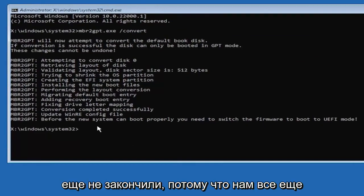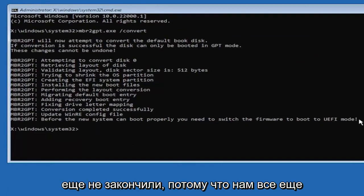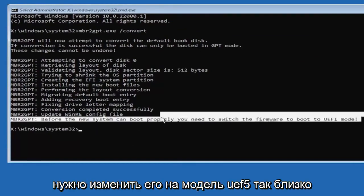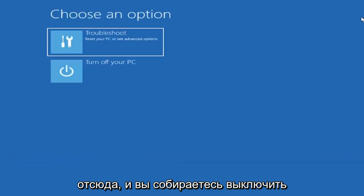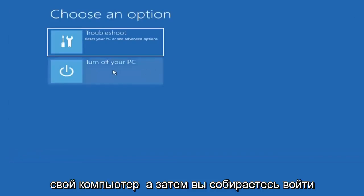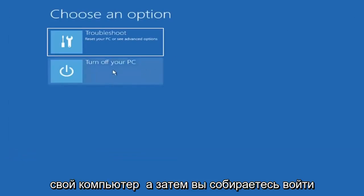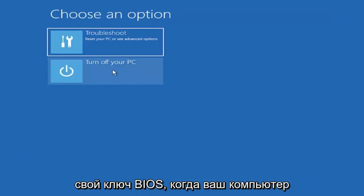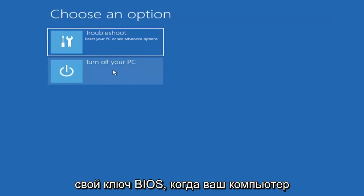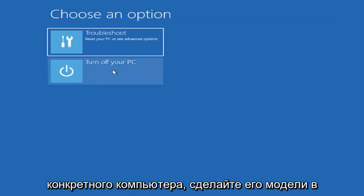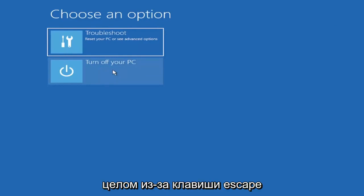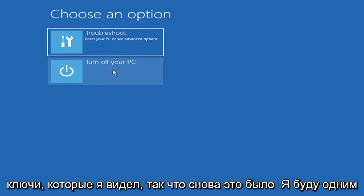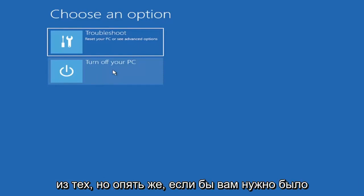Now that we've done this we're not finished yet because we still have to change it to the UEFI model. So close out of here and you're going to turn off your PC and then you're going to go into your boot menu so your BIOS so select your BIOS key when your computer is booting up. You can look that up for your specific computer make and model. Generally it's either the escape key, F2, F8, and F12. Those are the most common keys I've seen.